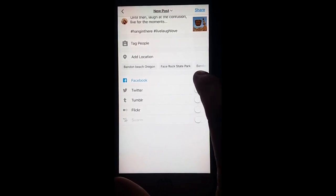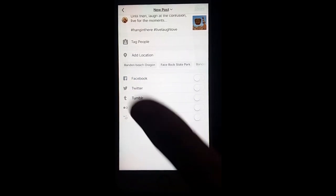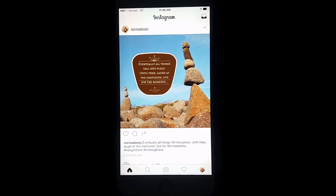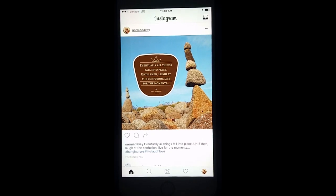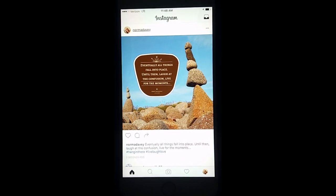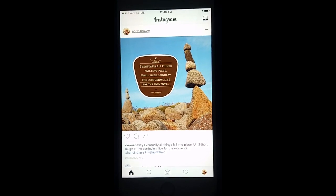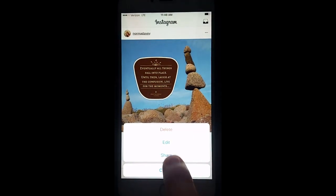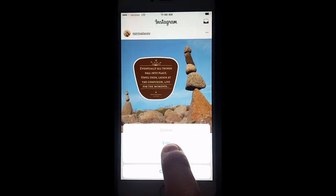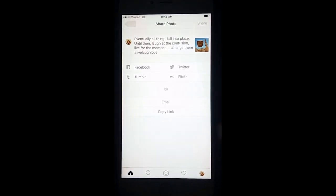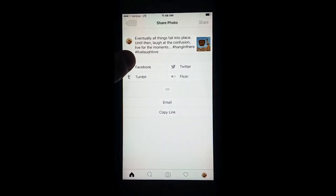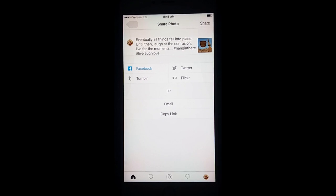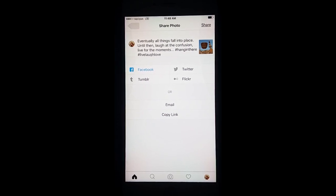But instead, go ahead and make your post to Instagram just as you would any other time. Later in the day, come back into Instagram, click the three buttons at the top of your image, click share, and from there you can add it to Facebook or Twitter.